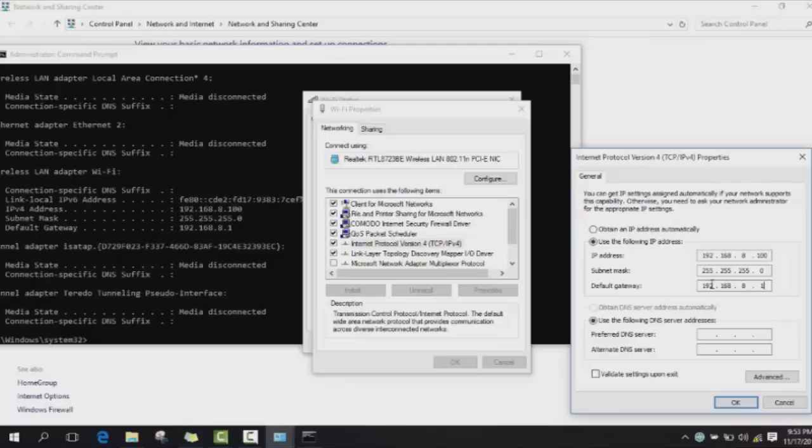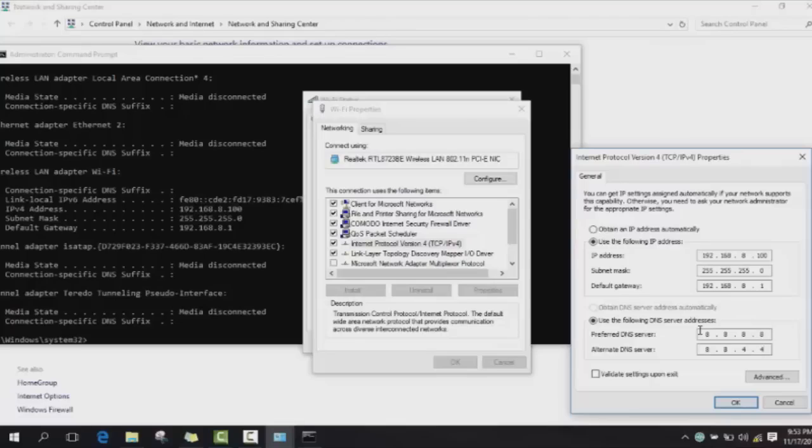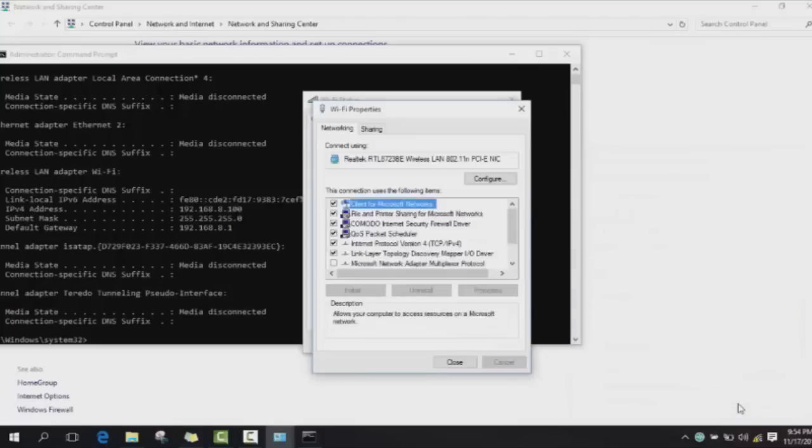In your DNS server, you will choose preferred and alternate DNS server addresses. Here you type 8.8.8.8 and again 8.8.4.4. Please make sure that you check back again if you miss any number or if you type a wrong number - please make sure to correct it otherwise there is going to be a problem. As soon as you type all this, you click Validate settings upon exit and here you click OK.